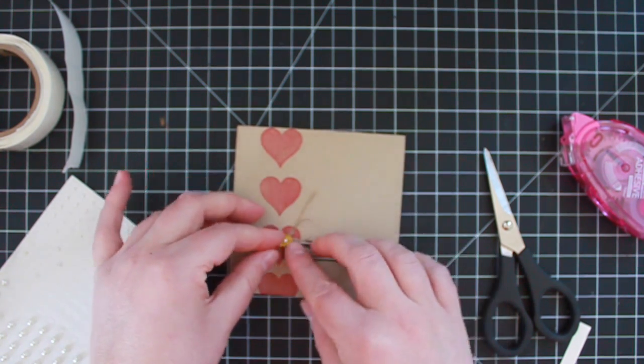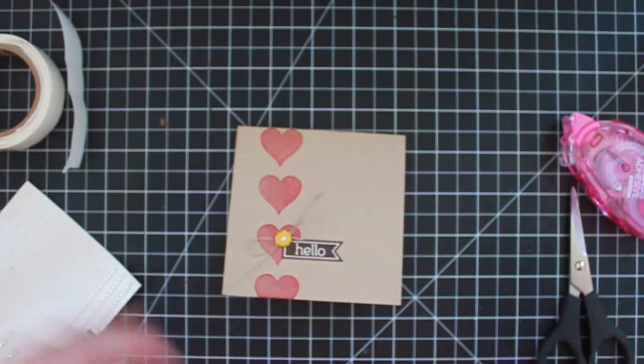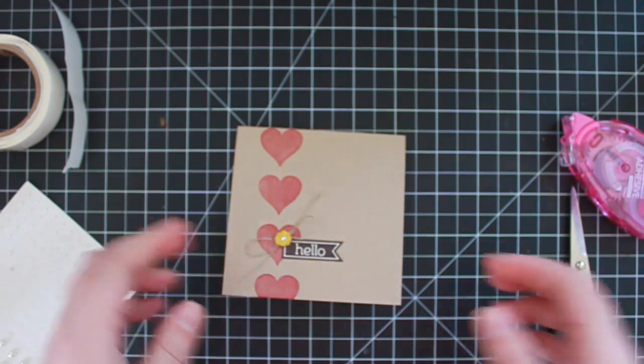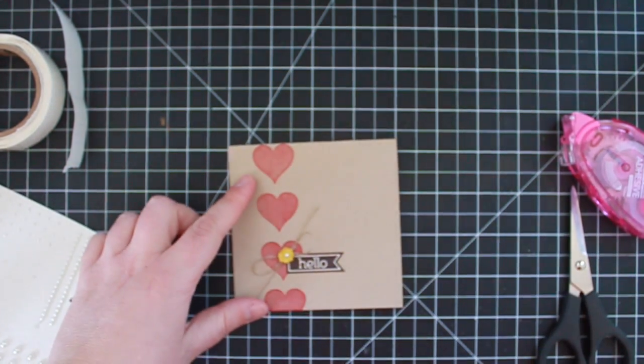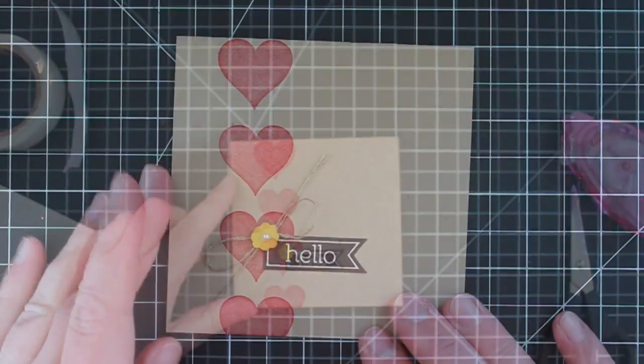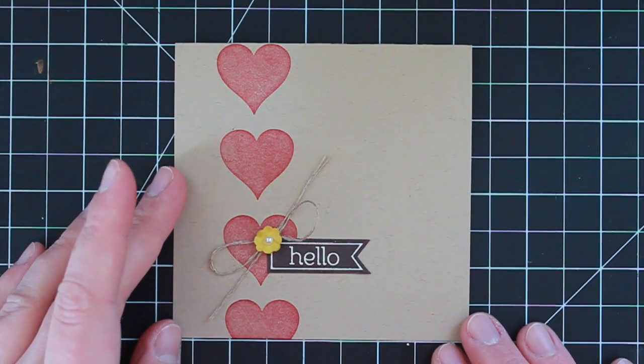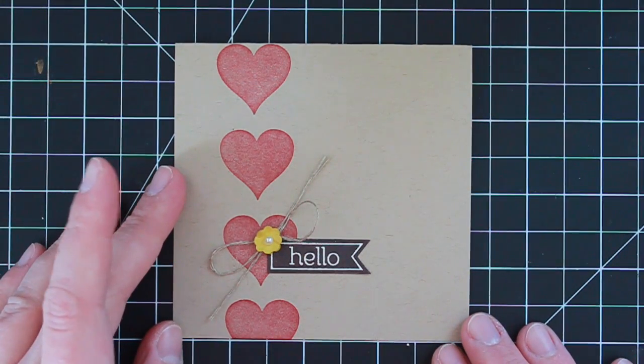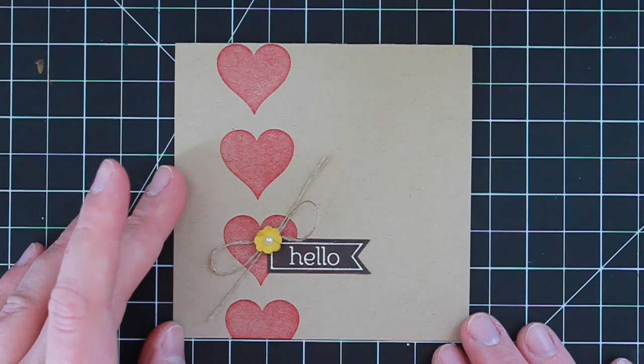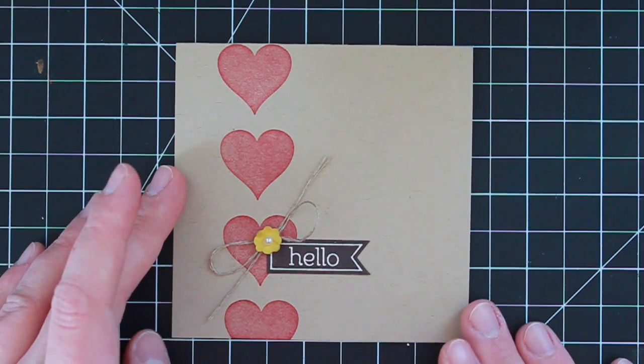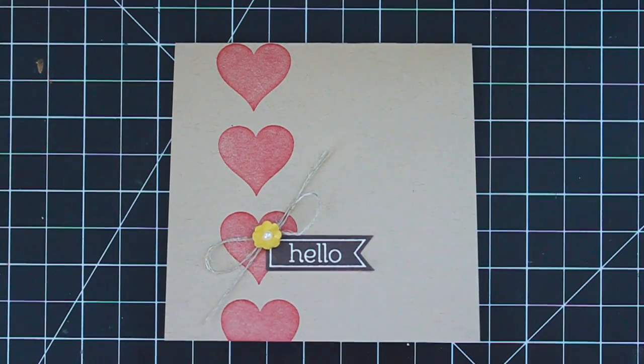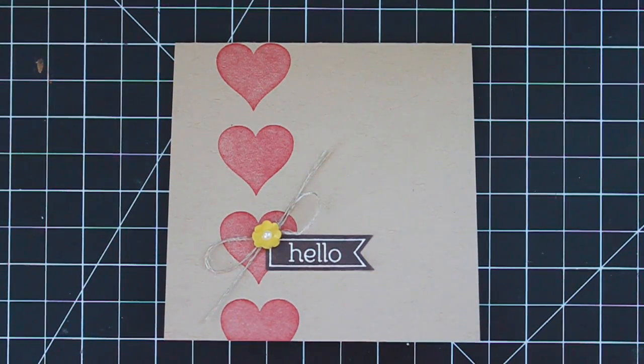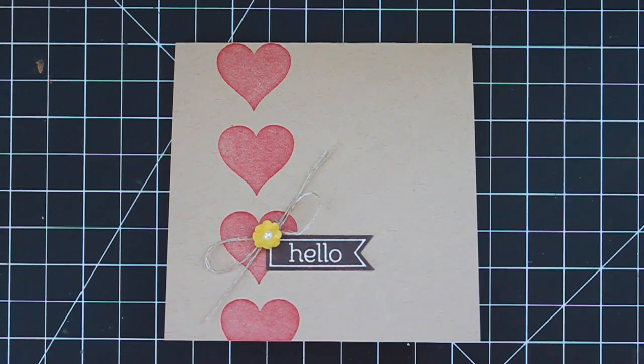And that is my finished card. Simple as that. So here is my finished card. Super simple, super cute. Takes no time at all to make. And I hope you enjoyed today's video. If you have any questions, let me know. And until next time, thanks for watching and happy stamping. Bye bye.